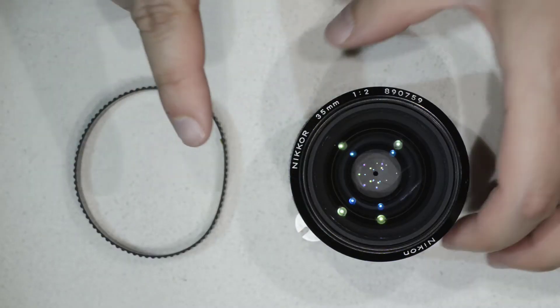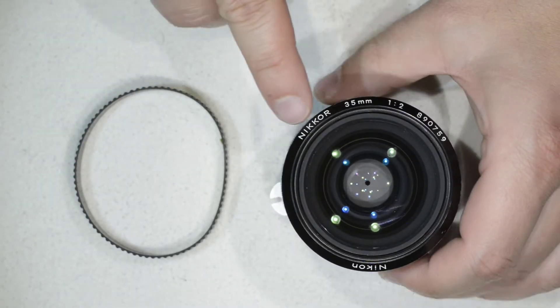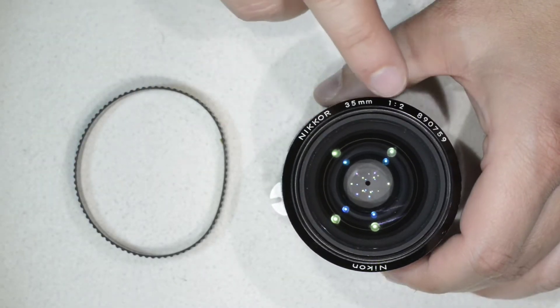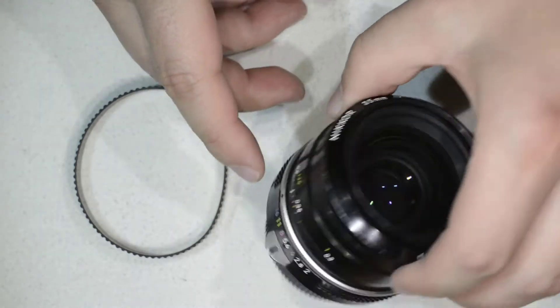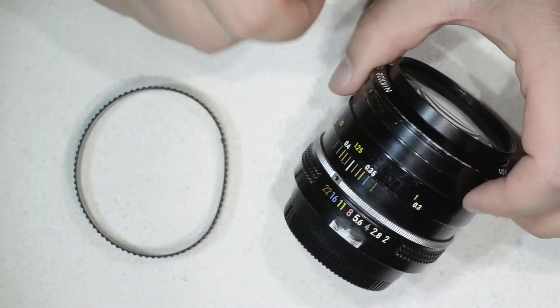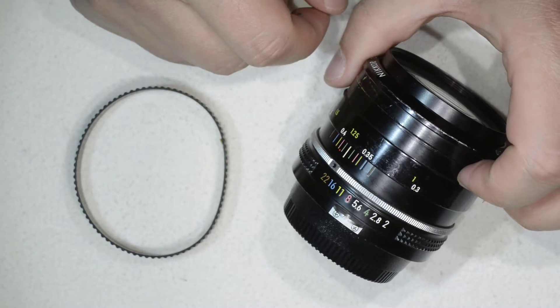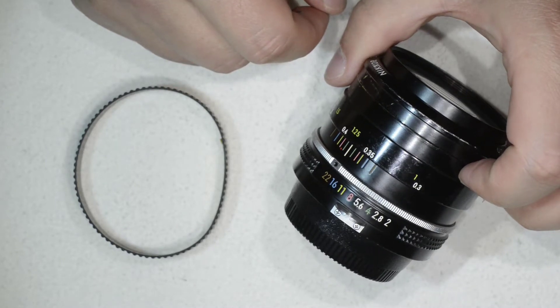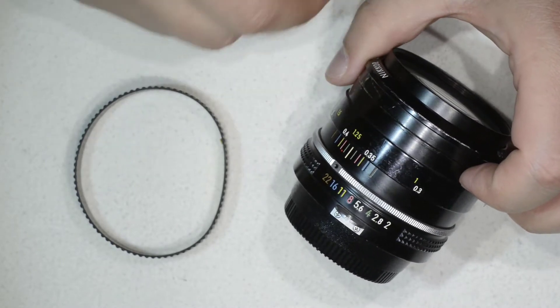Hello friends, today I'm going to show you how to service this lens. It is an E-core 35mm f2 non-AI version, but the construction of this lens is exactly the same as the AI version, so this video is also good for that lens.